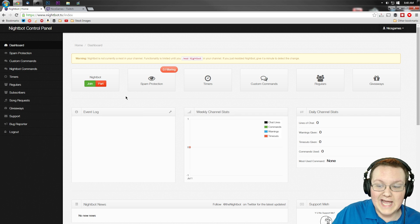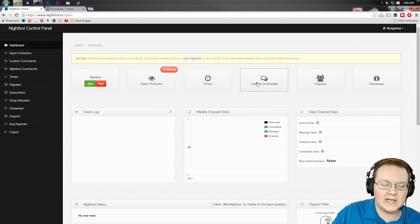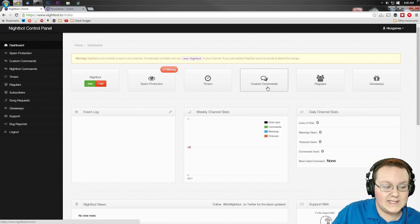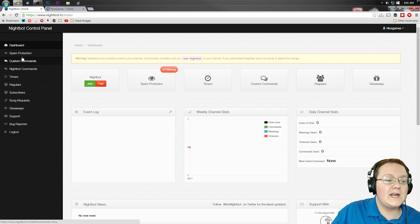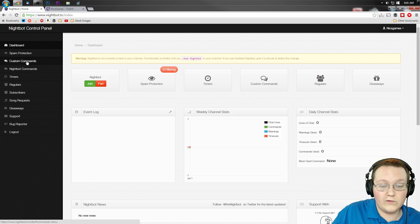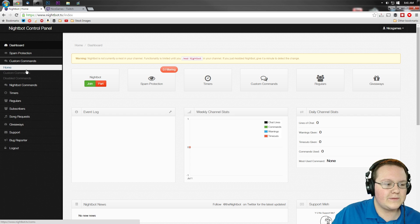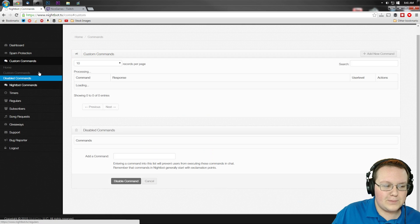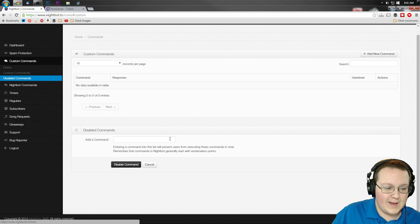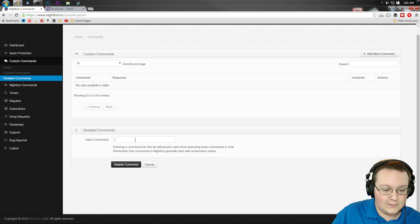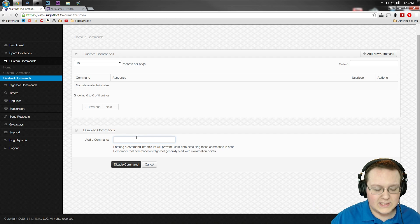Then we need to come back over here and to add commands, it's pretty simple. You need to click on Custom Commands here or Custom Commands over here. Whichever one you want to is fine. Go to Custom Commands and then type in what command you want.